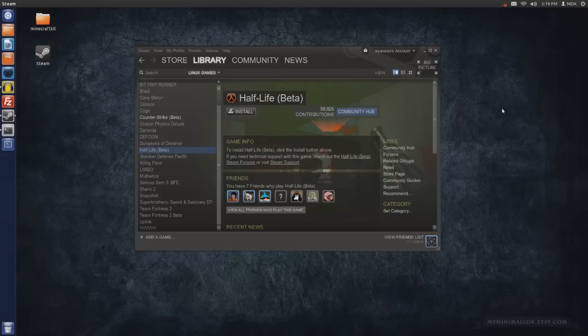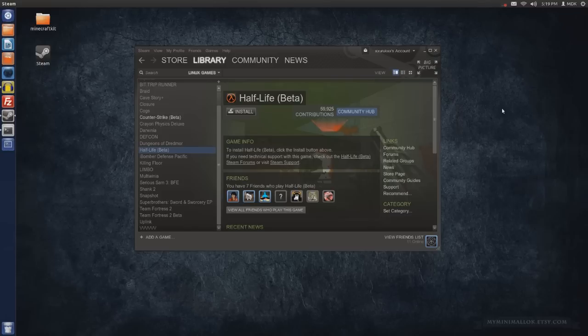Anyway, that's Half-Life beta and Counter-Strike beta, or Counter-Strike 1.6 on Ubuntu 12.04 using an AMD graphics card, 6600 series. Give me a yell guys if you want me to look at anything else or cover any other topics. That's it, have a good one guys, see ya.